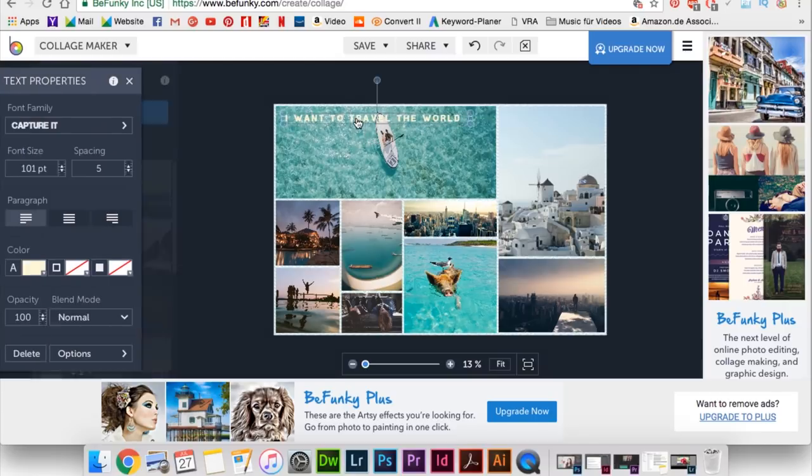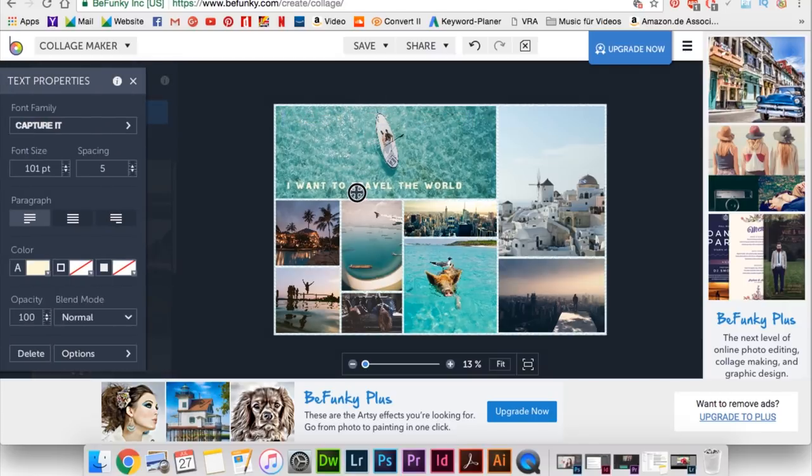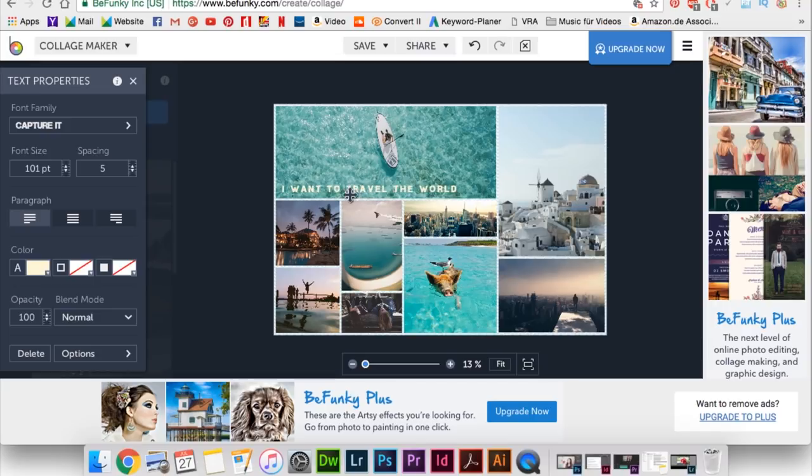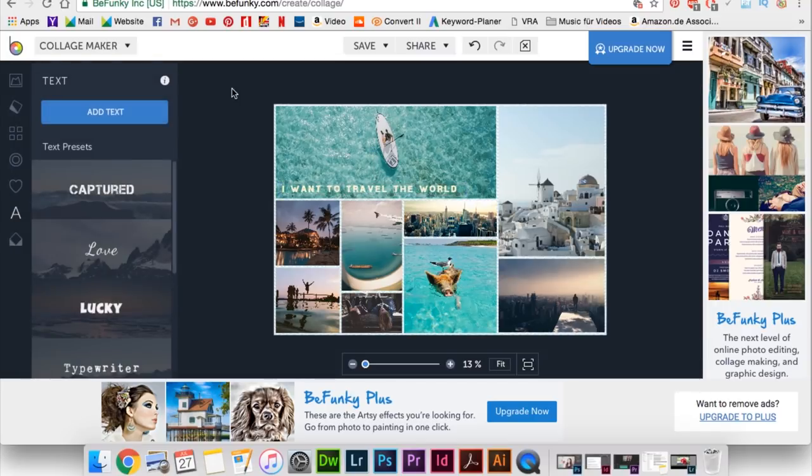I decided to make this look very beachy and travel inspired because I really want to travel and that's something that inspires me the most.